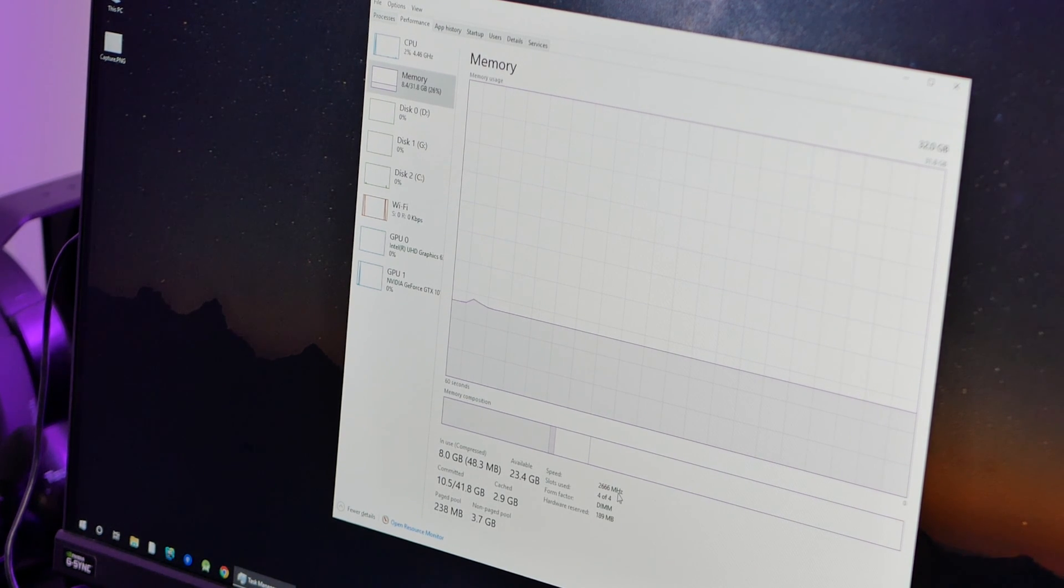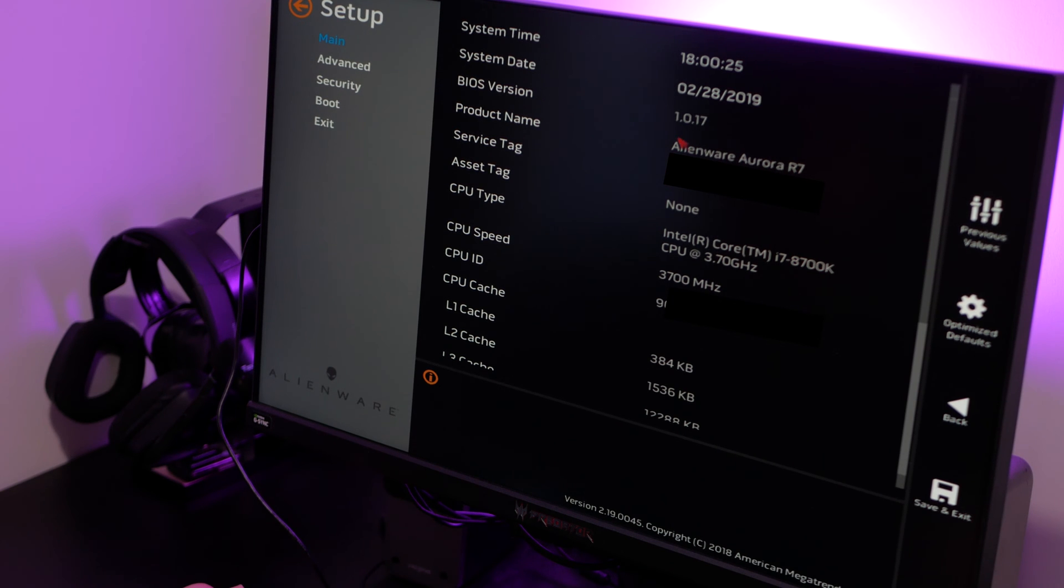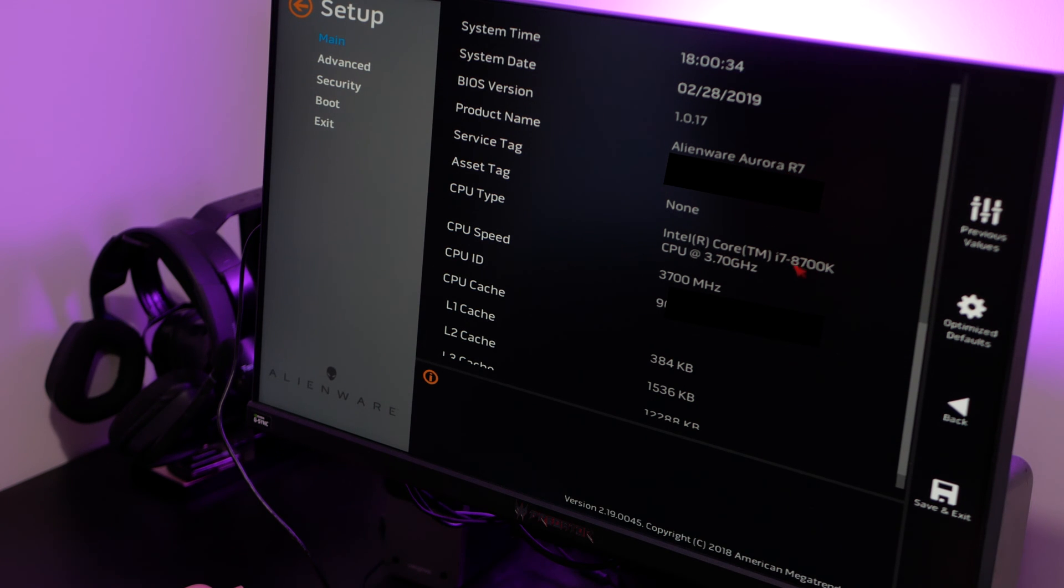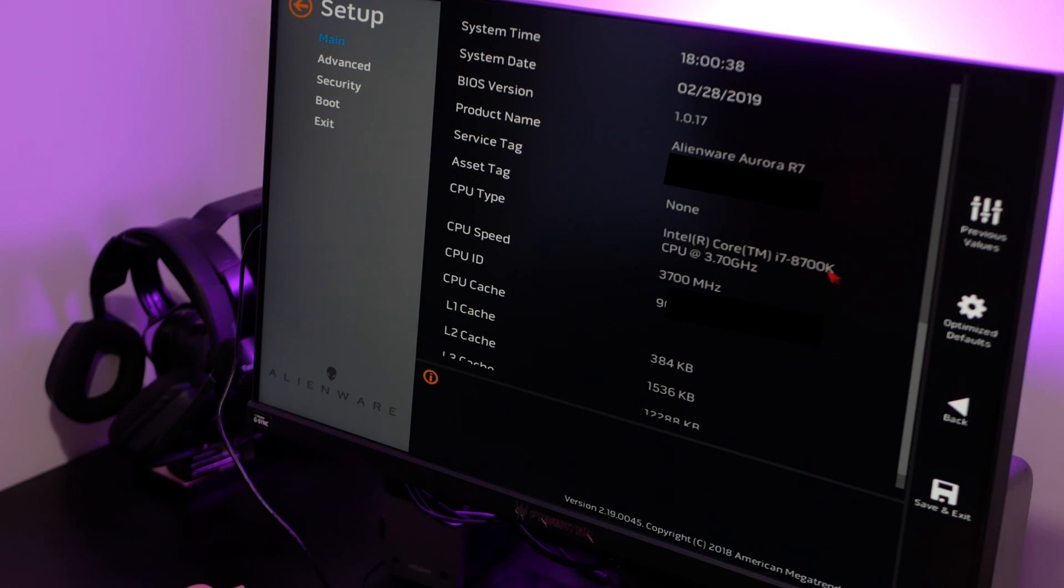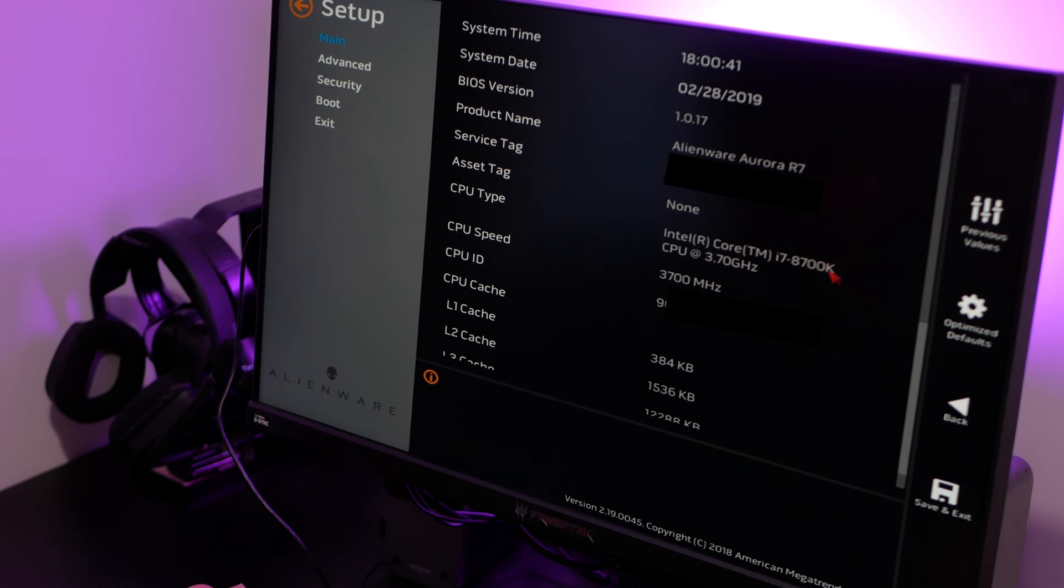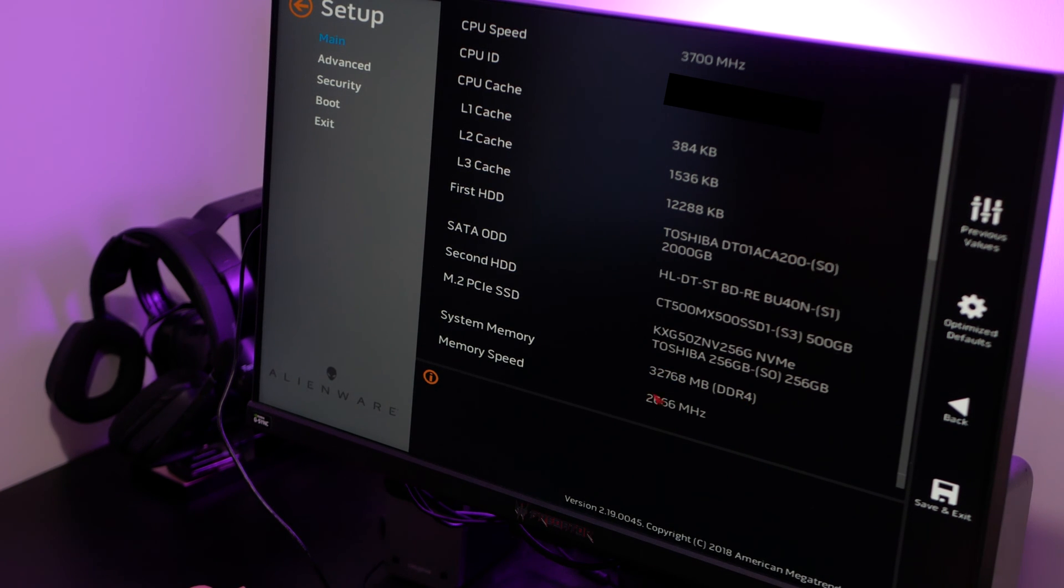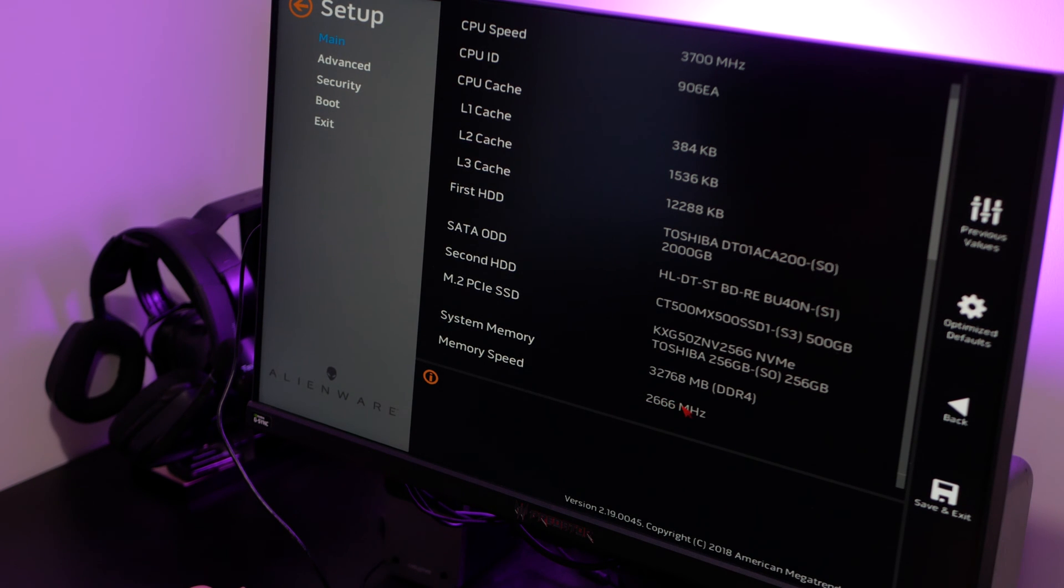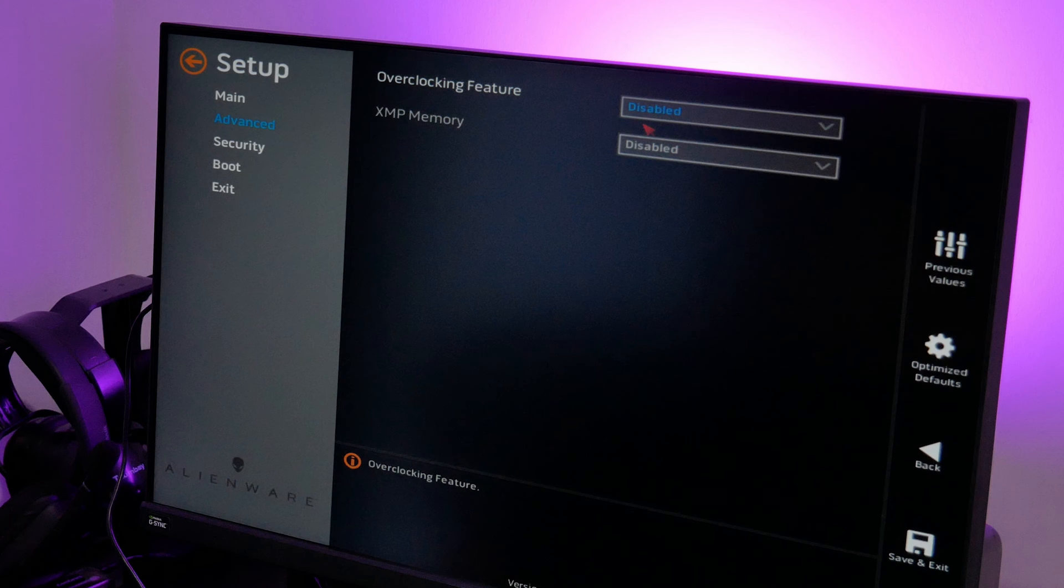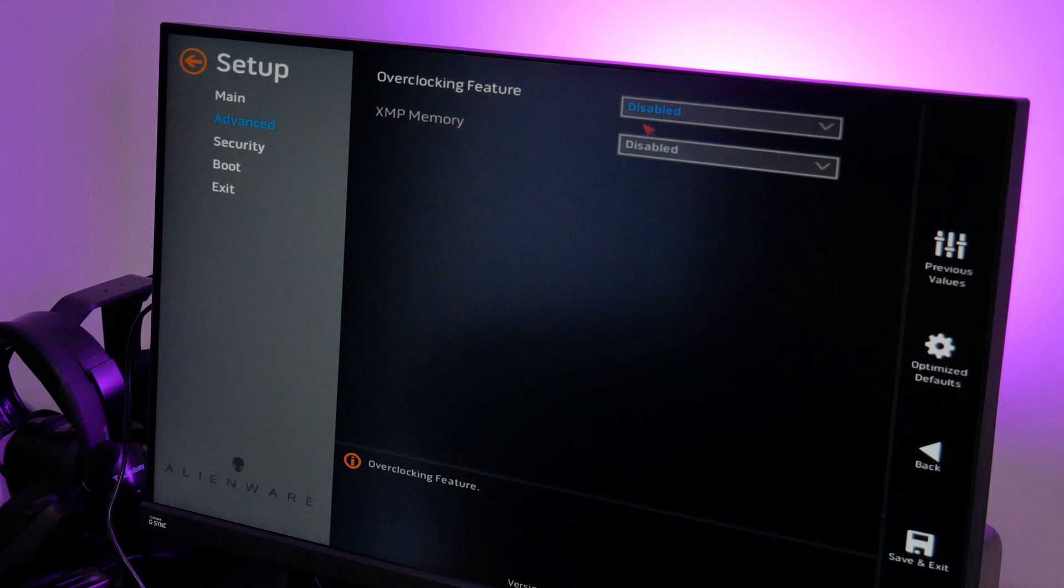Let's go into the BIOS. Now we're in the BIOS. As you can see, we're on the latest version, which is 1.017, and this is the Alien Aurora R7. Please note that I have an i7-8700K, so if you have the non-K version that isn't overclocked, it may or may not work. Your mileage may vary. We have 32 gigabytes of DDR4 memory at the memory speed of 2,666 megahertz, which is really a relief. XMP memory is disabled. Overclocking feature is disabled. Nothing here is enabled, so it's maintaining these speeds.